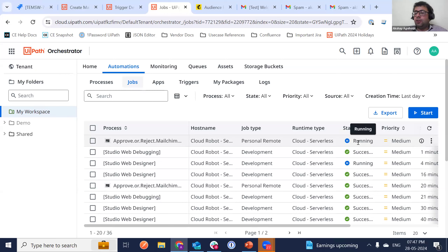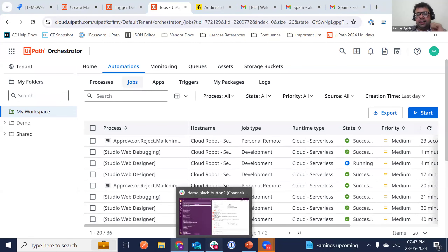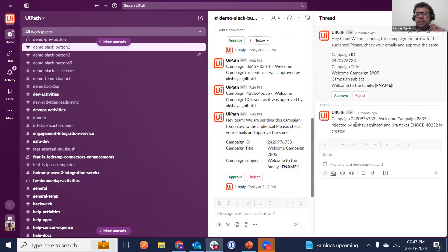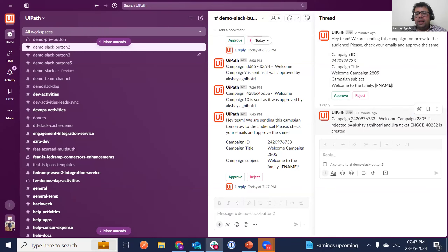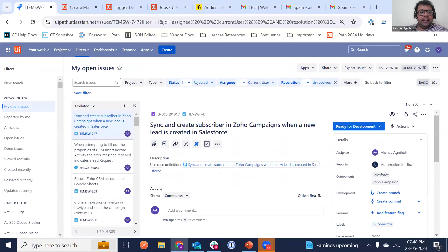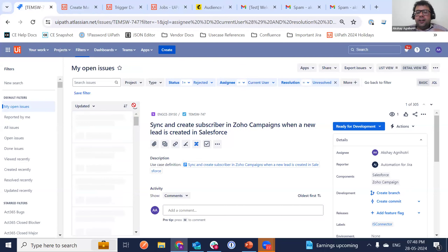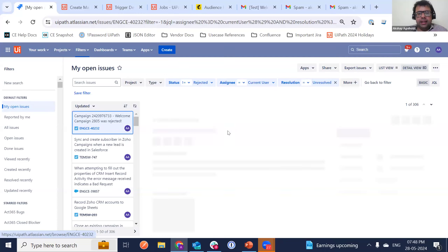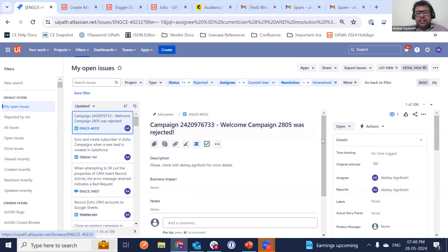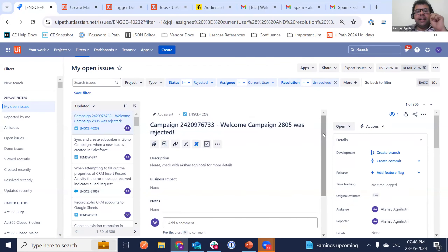As soon as the button is clicked, the trigger starts running. When reject is clicked, it creates a ticket in Jira and replies to that Slack thread. The reply shows the campaign name — 2805 (today's date) — stating this campaign was rejected by Akshay, and a Jira ticket is created so whoever is working on the campaign can be assigned. The Jira ticket content has just updated with the campaign ID, campaign name, and who rejected it. I've passed data from MailChimp to Slack to Jira, all with a single button click.